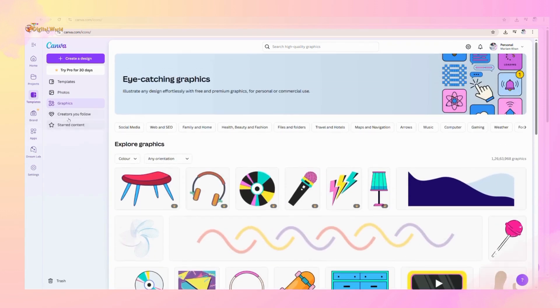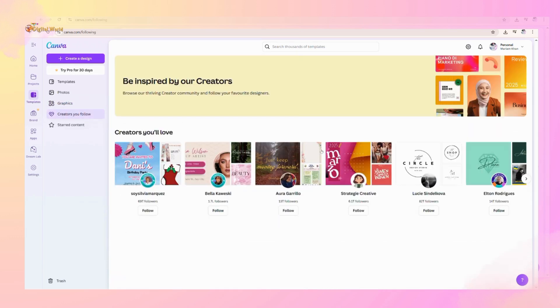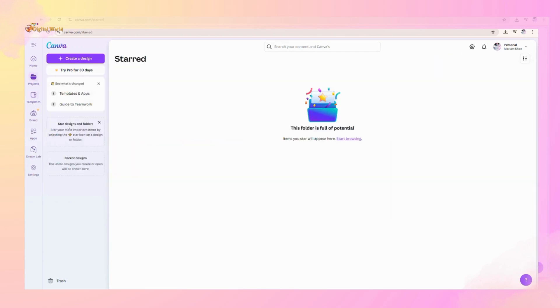After that, there are creator accounts that you want to follow to access their designs easily. And last is starred content, just like favorite content that is saved here for future use.